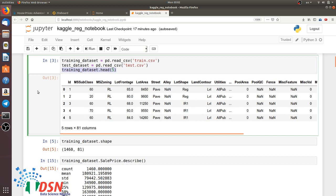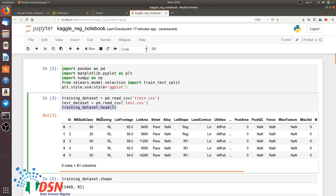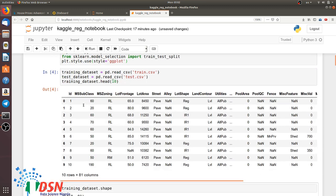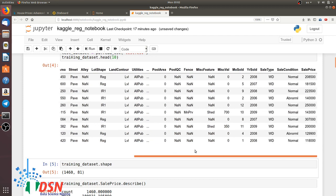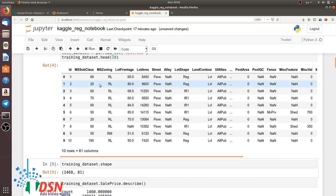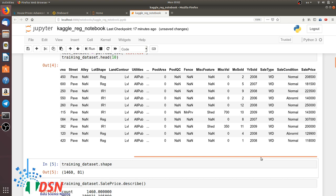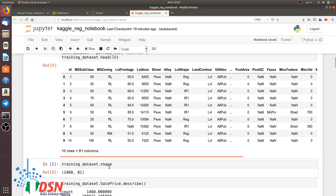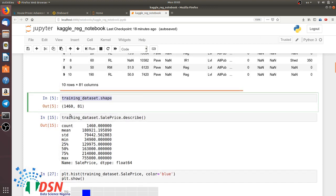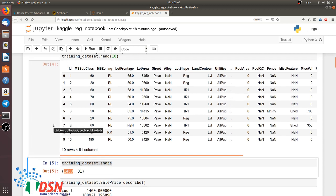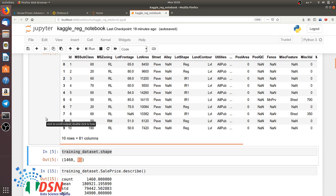After reading the data, it's common to view some of it. We use the head method and pass a number, say 10, to see 10 rows of our dataset and its features. We print the training dataset shape to know how much data we have — we have 1460 entries and 81 columns.